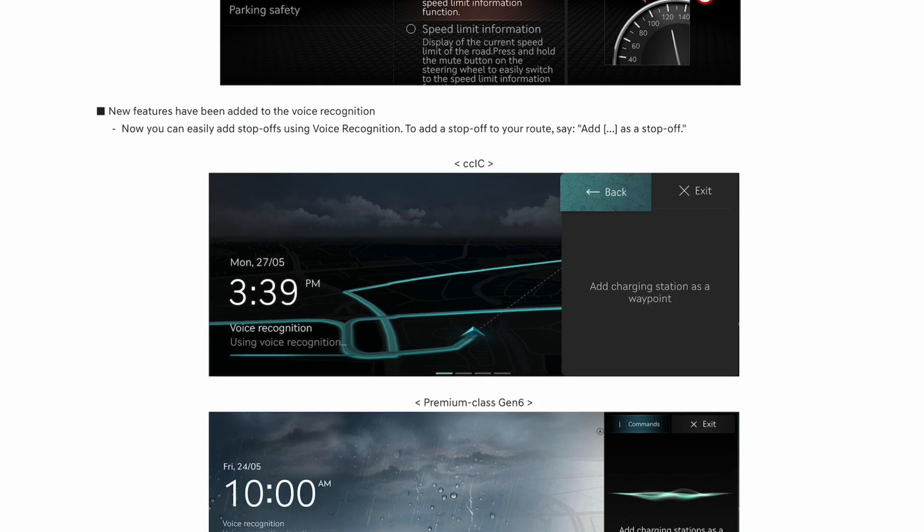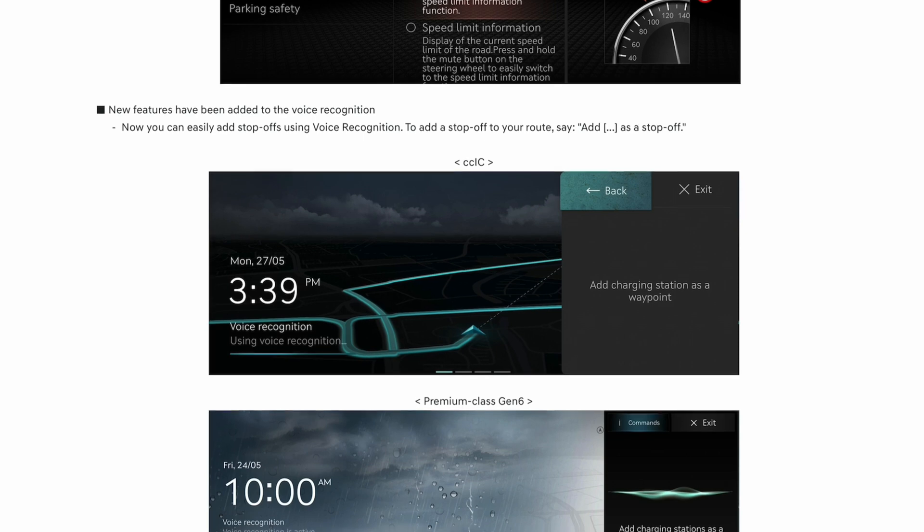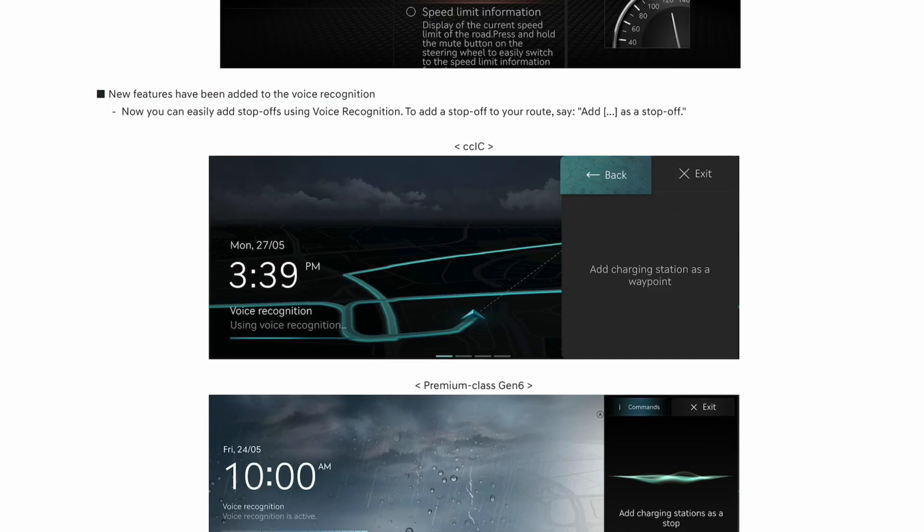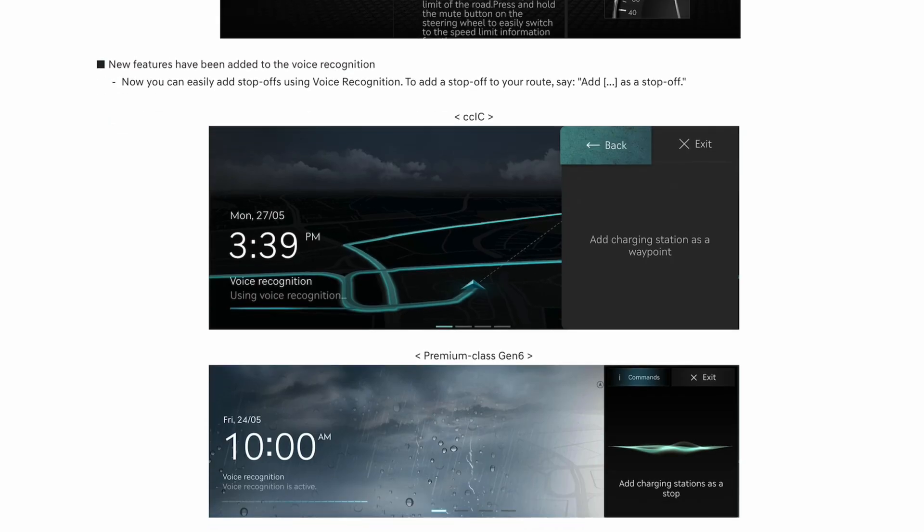New features have been added to voice recognition. You can add a stop off to your route by saying 'add as a stopoff.' That doesn't work on the EV6, and I would say it doesn't work on the Gen 5W at all. So that rules out the Ioniq unless you've got the new version which is forthcoming.